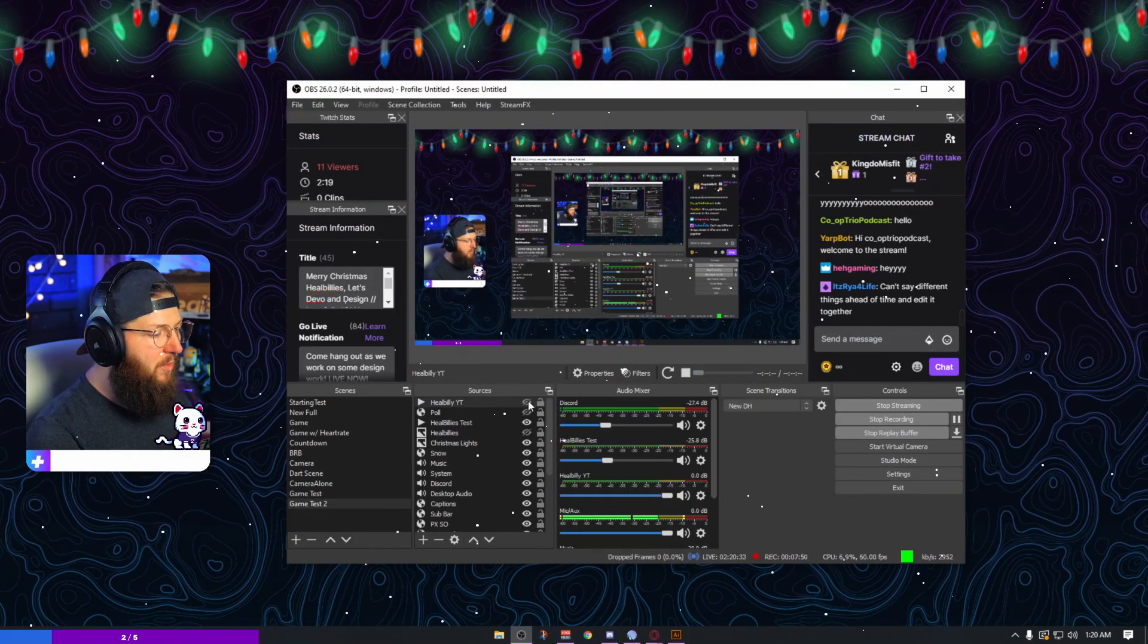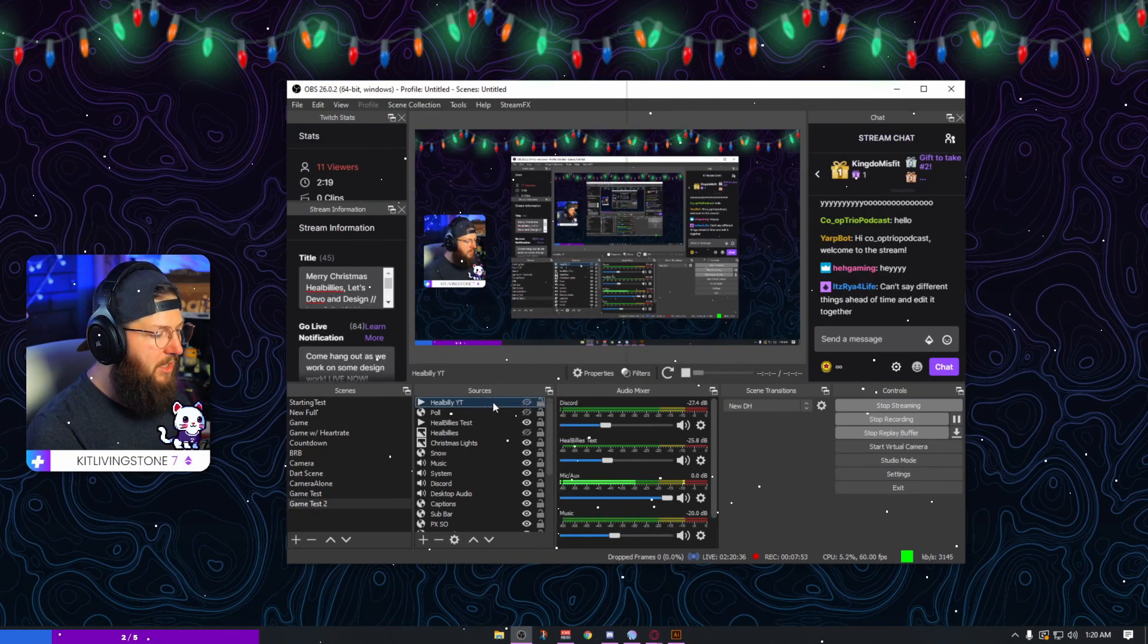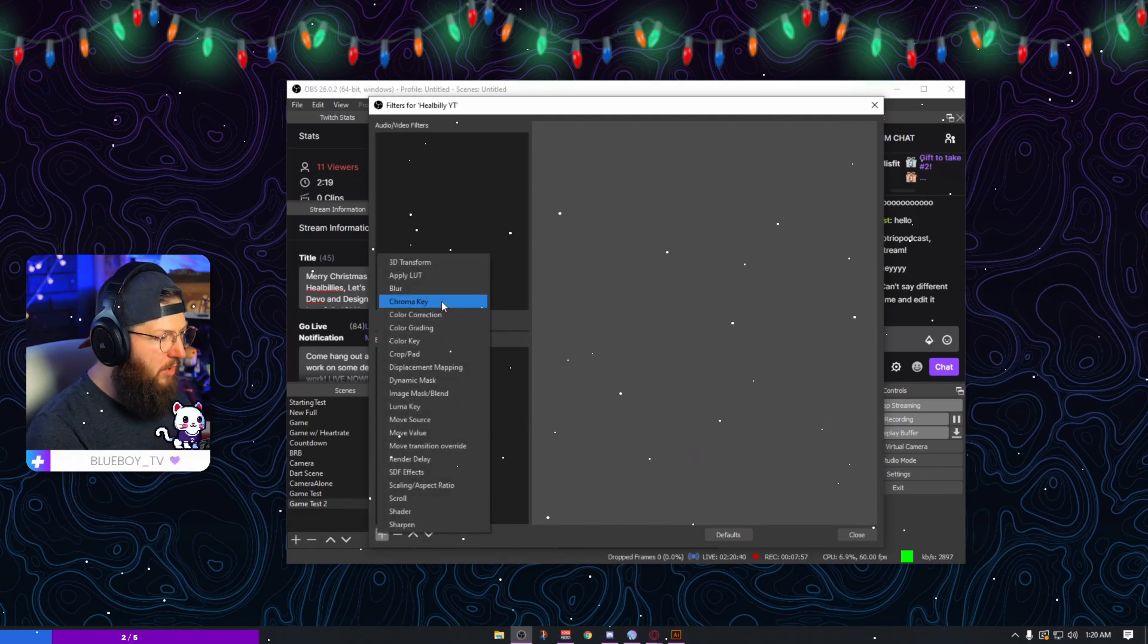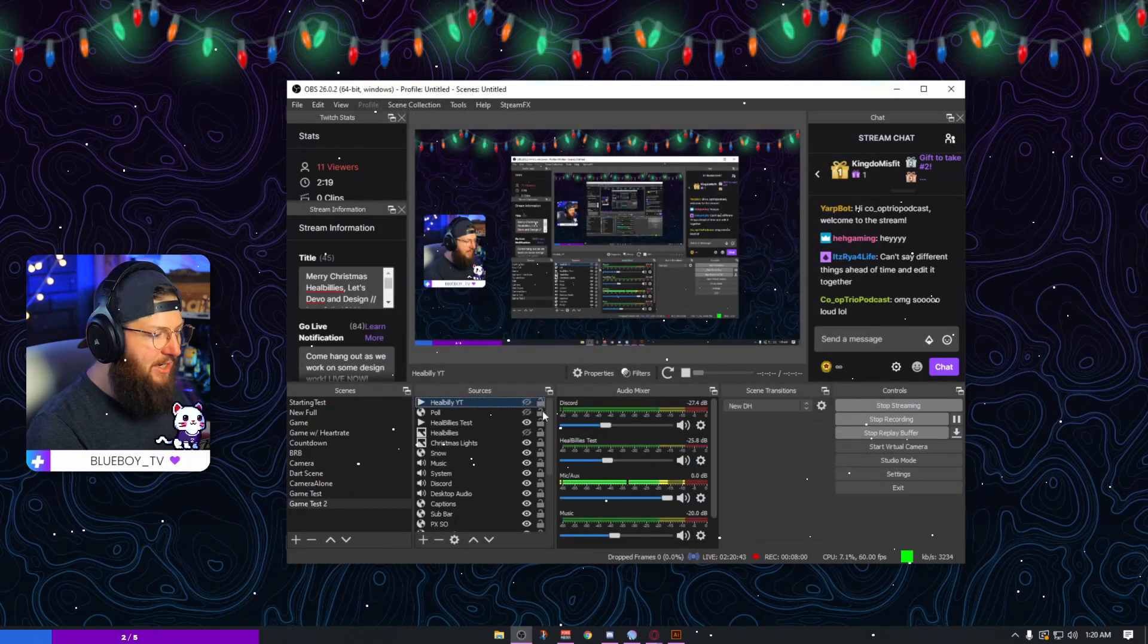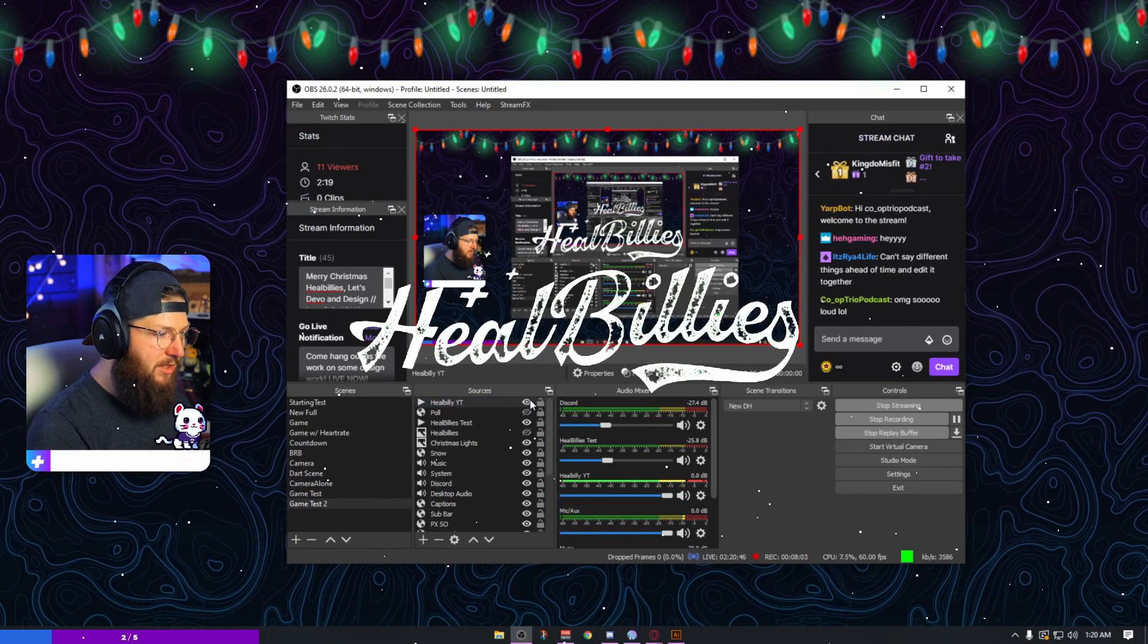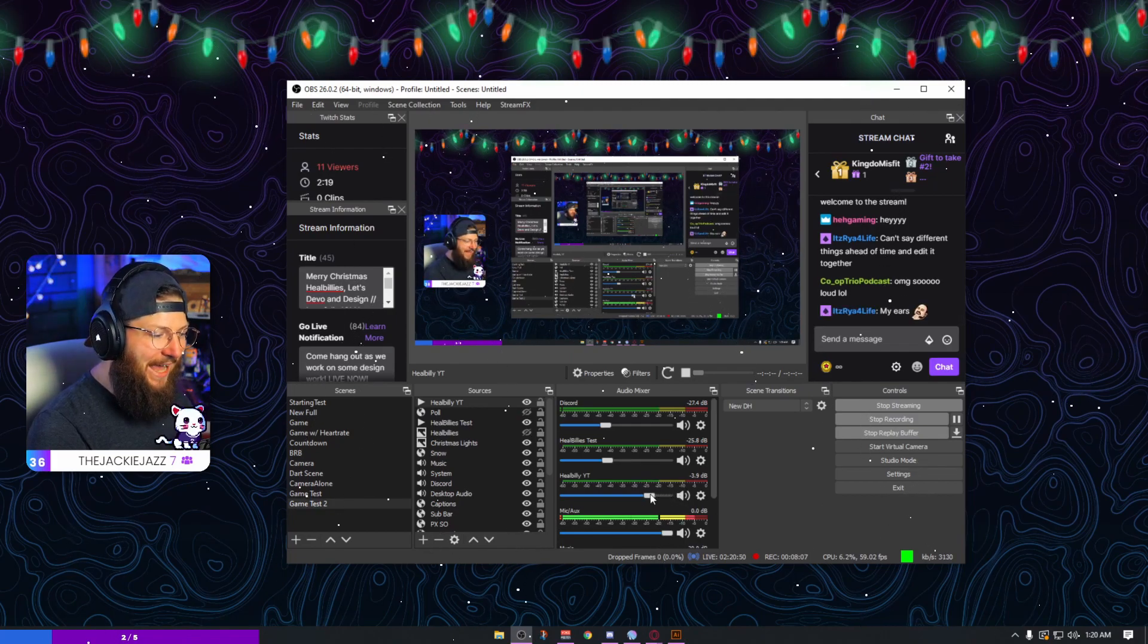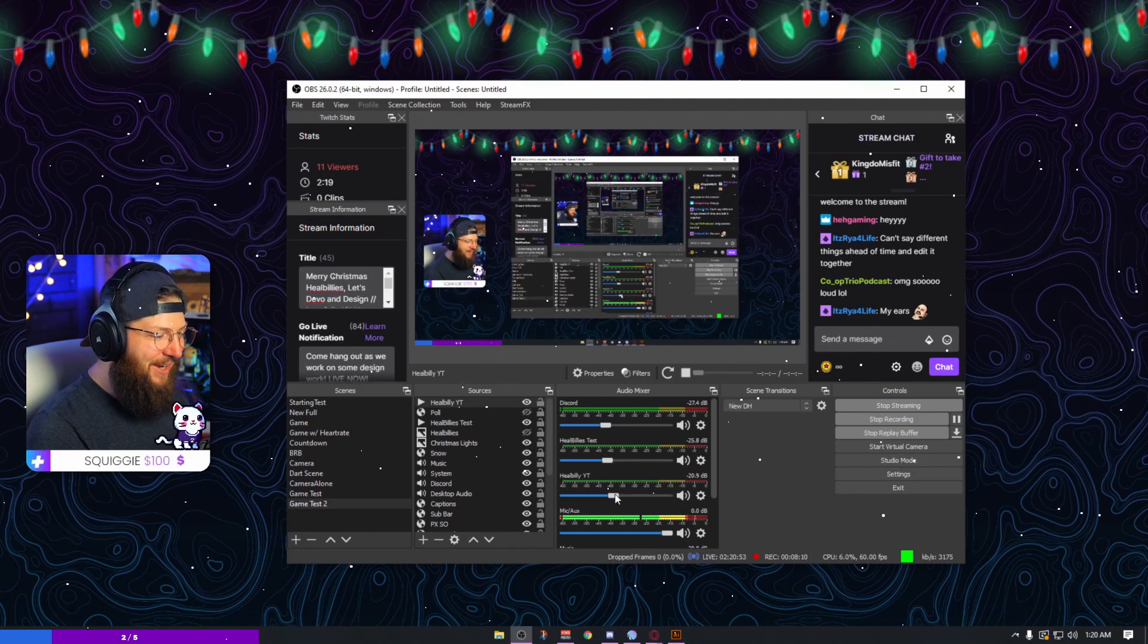Obviously we don't want that bright green background, so what we're going to do is we're going to right click and go to filters. Hit our little plus side and go to chroma key. And just like that, now the next time we play it, there it is.